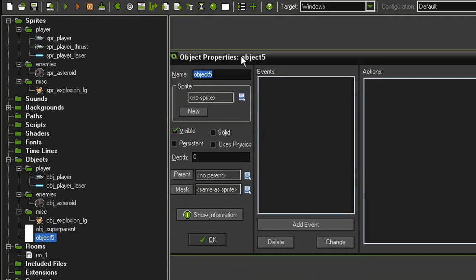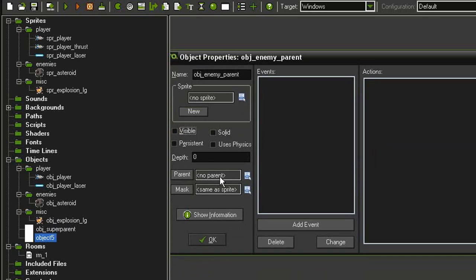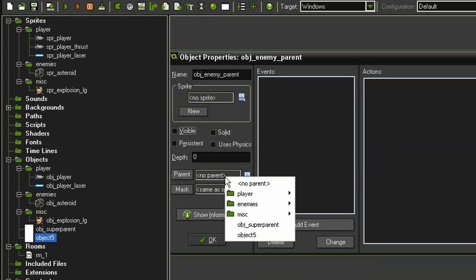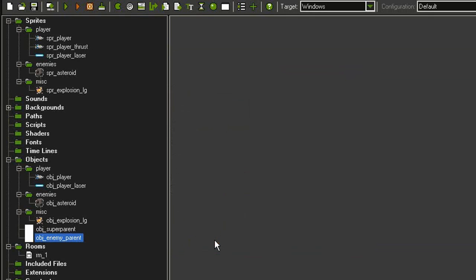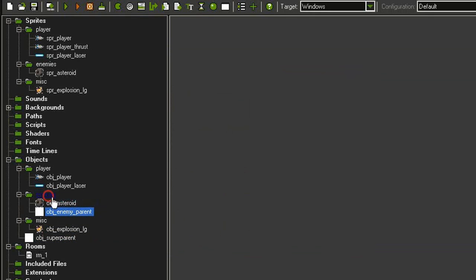And I'm going to call this obj_enemy_parent. And then not visible, and I'm going to give this the parent of the object superparent. Click OK. I'm actually going to drag the enemy parent object into the enemies folder.